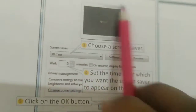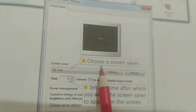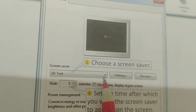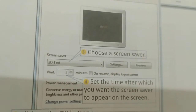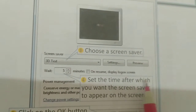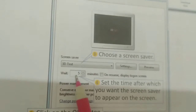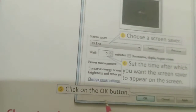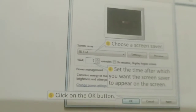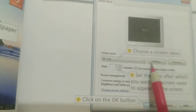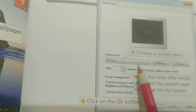When you click on Screen Saver, a new window will appear. Choose a screen saver by clicking on the dropdown arrow — many options will appear. You can also set the time after which you want the screen saver to appear. For example, if for 5 minutes you are not touching the keyboard or mouse, the screen saver will appear. After choosing your favorite screen saver and setting the time, click the OK button to save the changes.